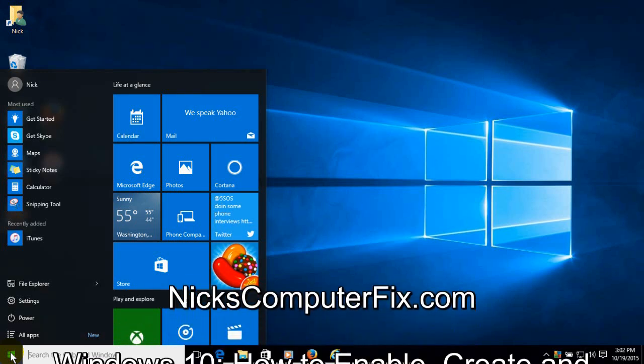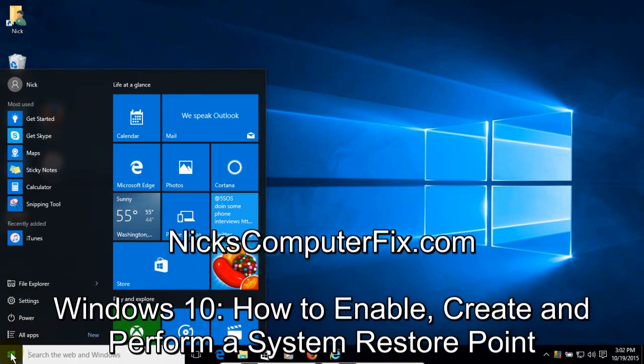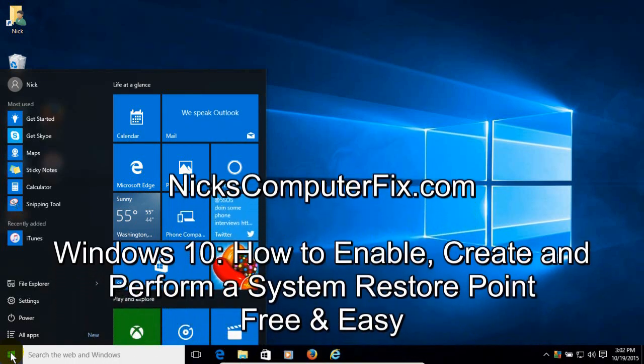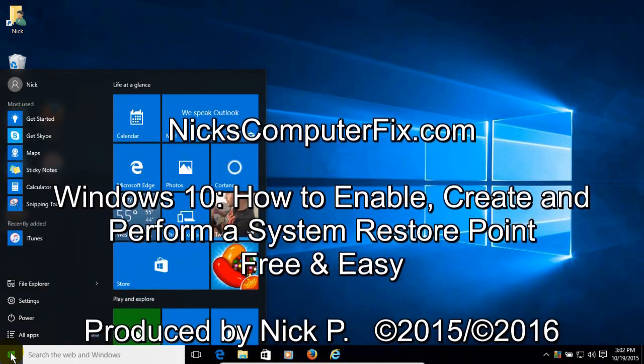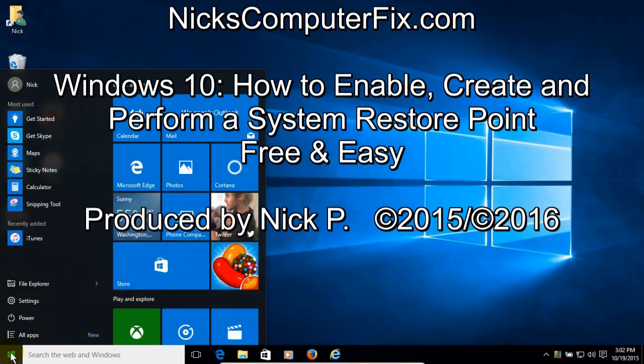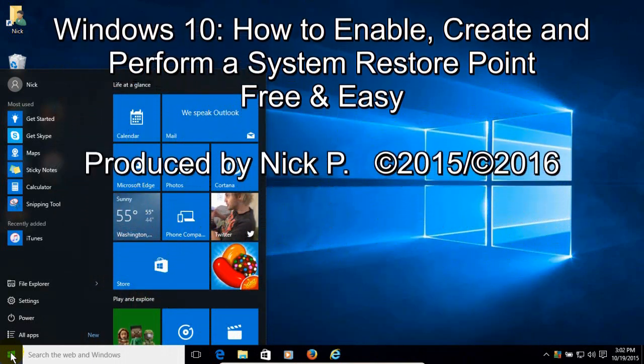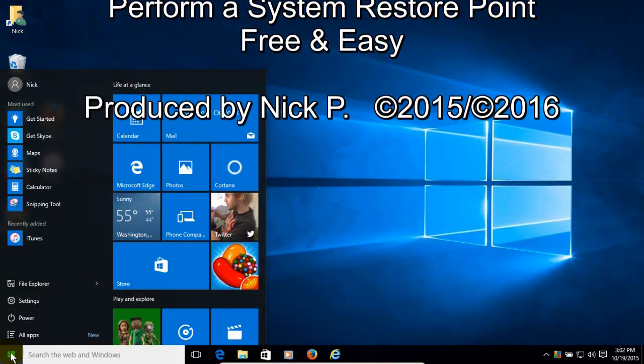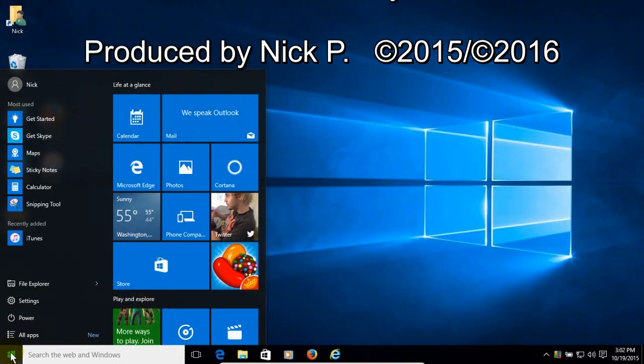Hello, this is NixComputerFix.com and here's a video on how to enable, create, and perform a system restore point in Windows 10.